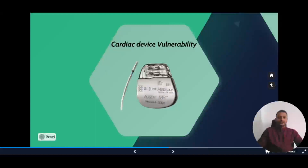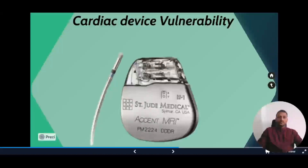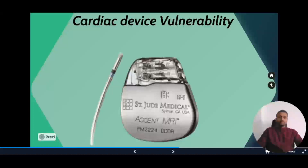Next is cardiac device vulnerability. This refers to popular medical devices like pacemakers produced by St. Jude Medical. In 2017, the FDA in the US recalled nearly more than 40,000 pacemakers because the vulnerabilities in these cardiac devices had been publicly exposed.